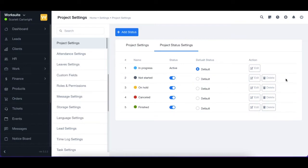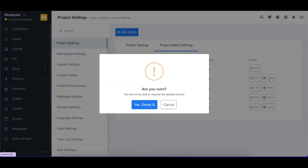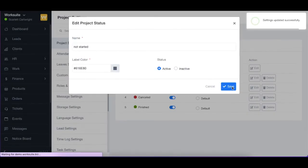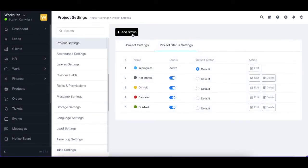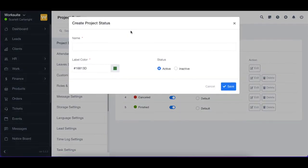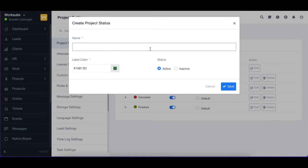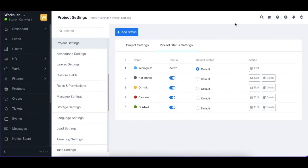Then you can always add any status you want to customize for your project, and you have completed the project settings.